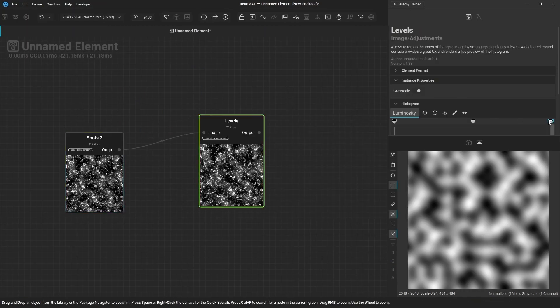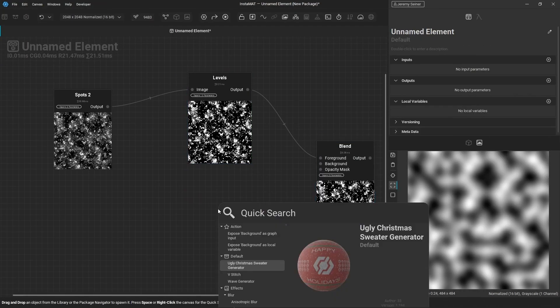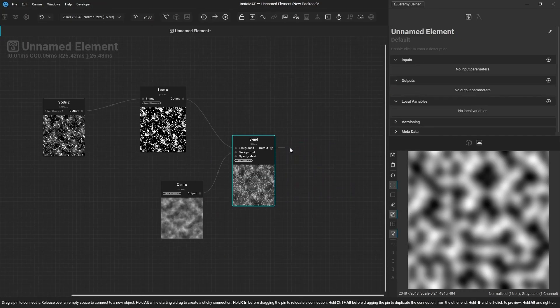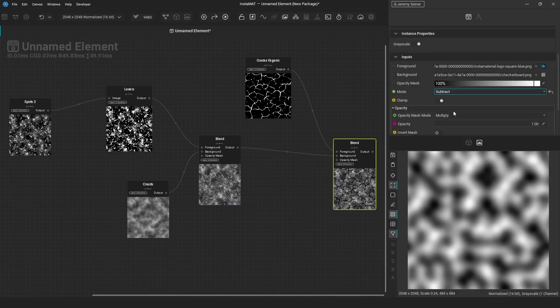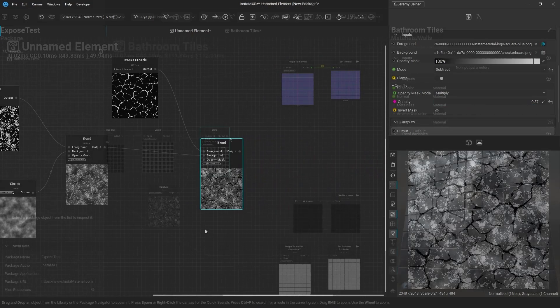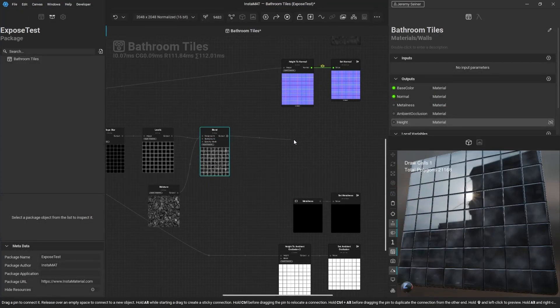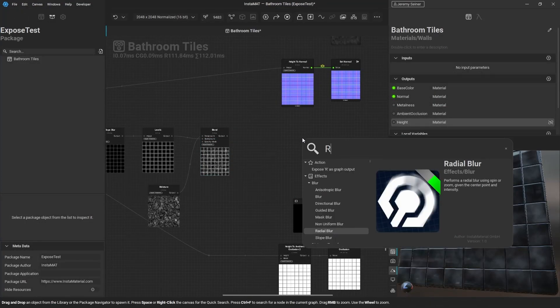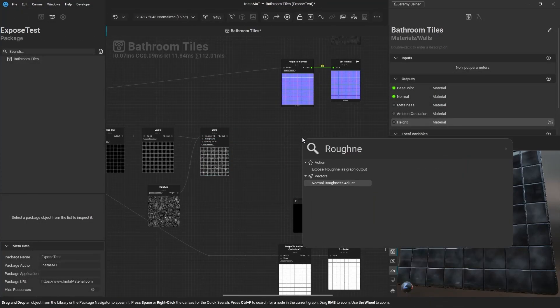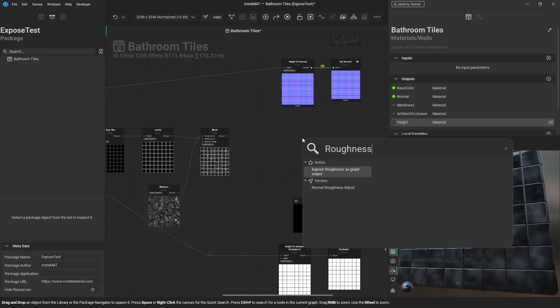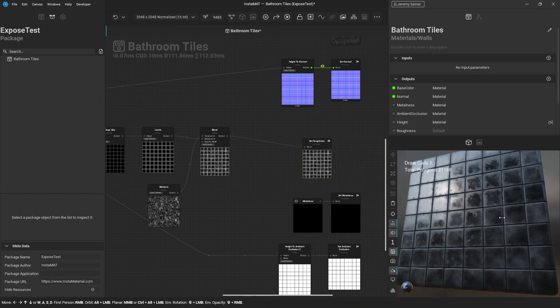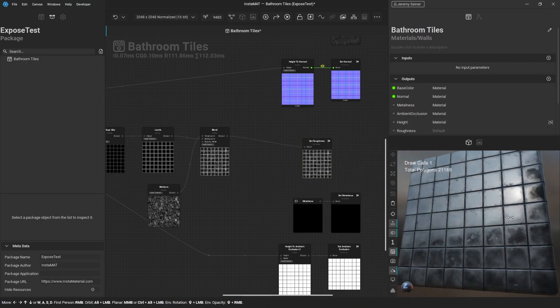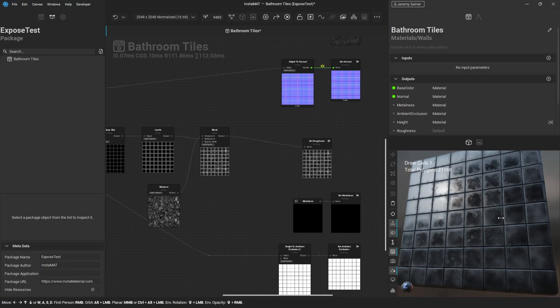Quick Search is context-sensitive and will provide you results based on how you invoke it. By typing in a name of a material map, like base color or roughness, you can quickly create a graph output, and it will automatically assign it to the proper channel in the viewport.